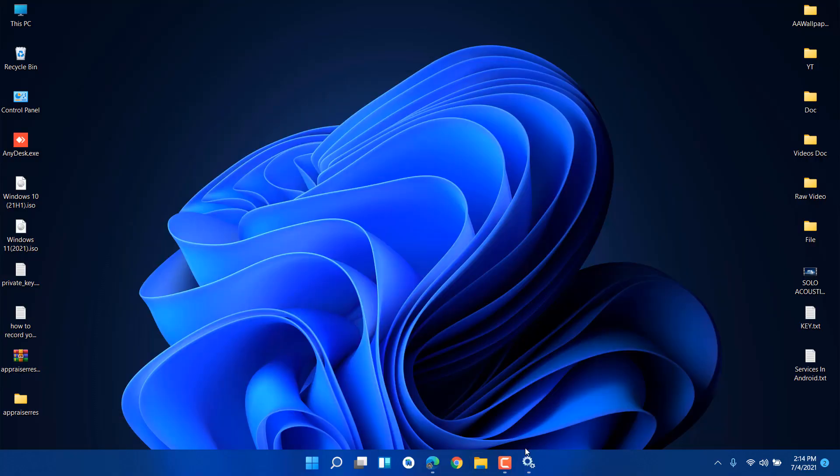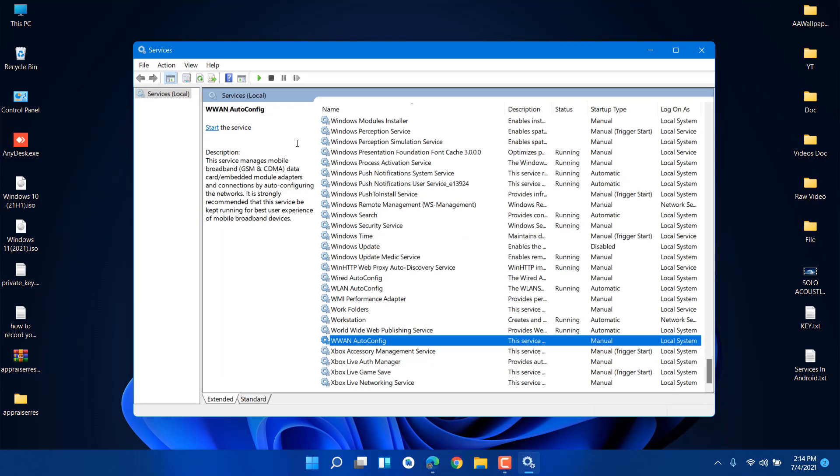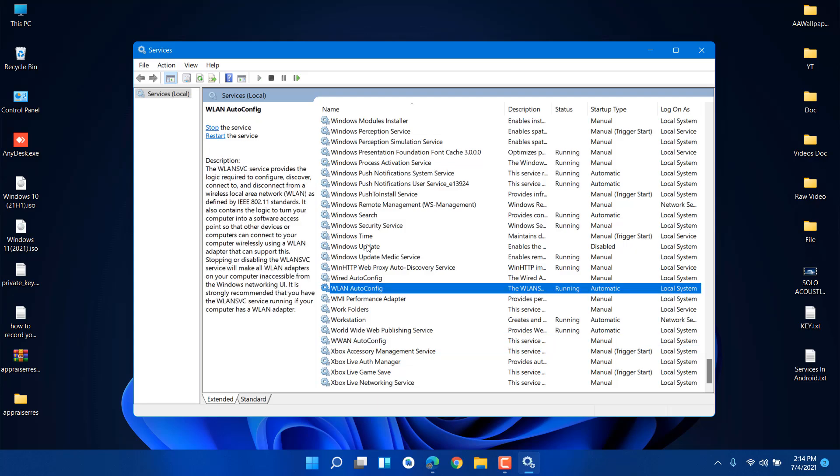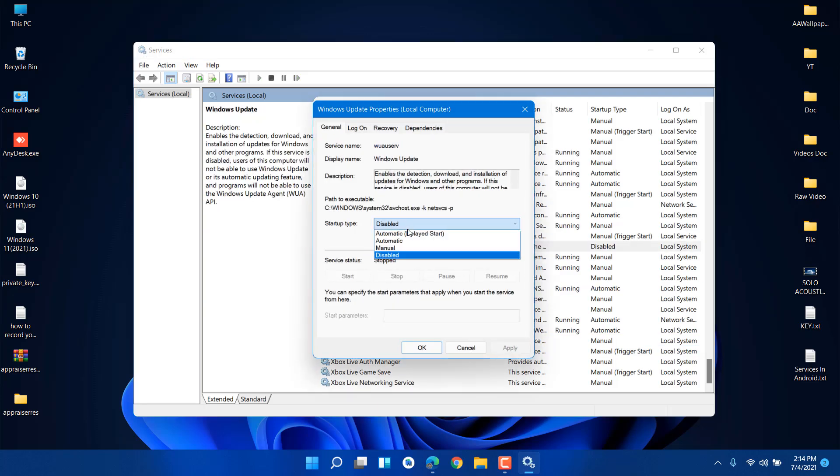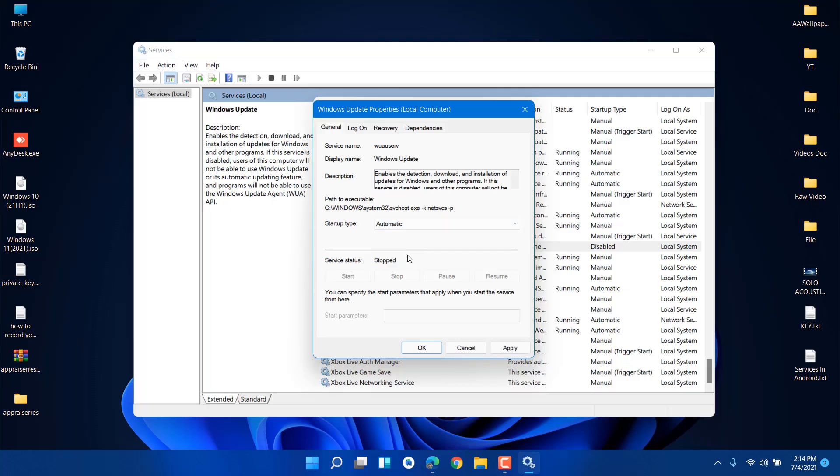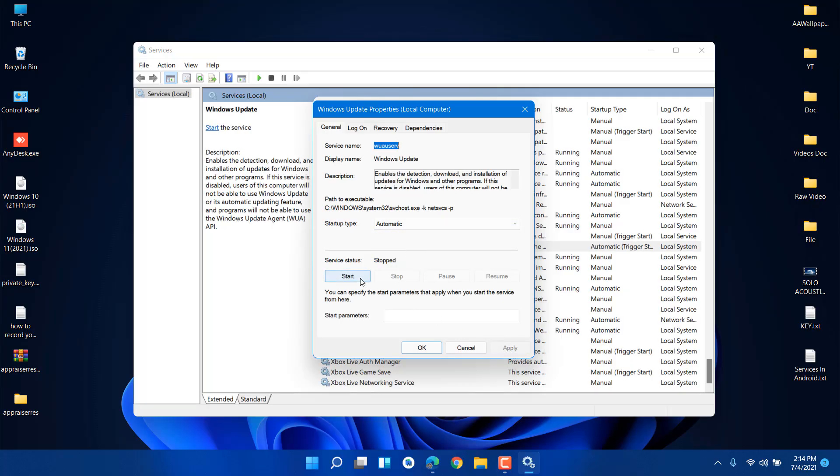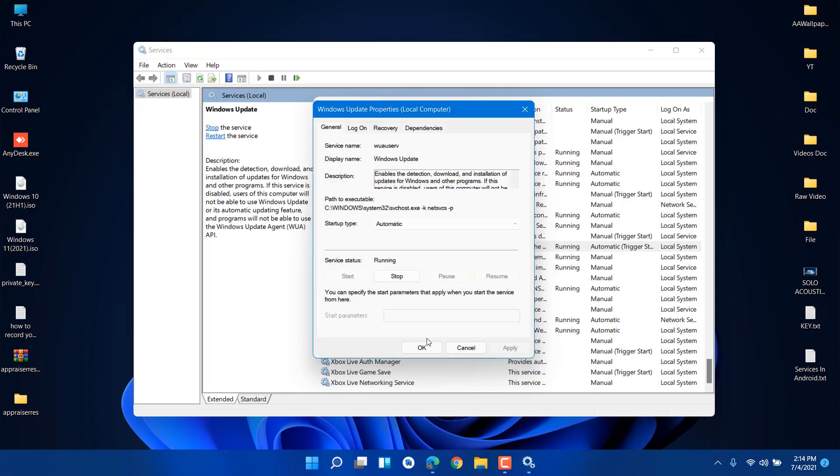Now go to the Services section again and start your Windows Update services, or enable it. Let it be Automatic and Apply, then click Start. Now all things are done.